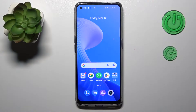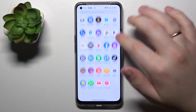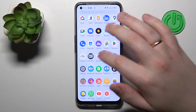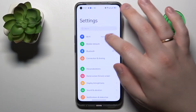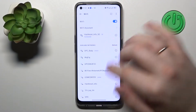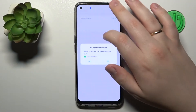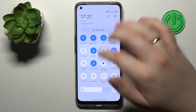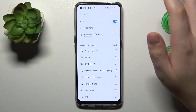To begin with, you will need to open the Wi-Fi settings page. You can either do that from the general Settings app, or you can also launch the Control Panel and touch and hold the Wi-Fi shortcut.